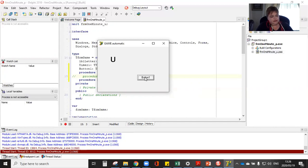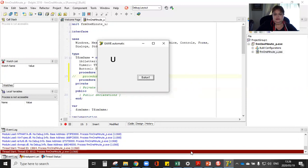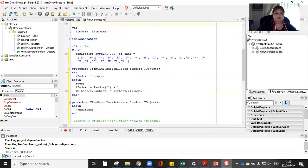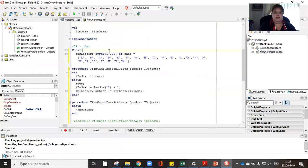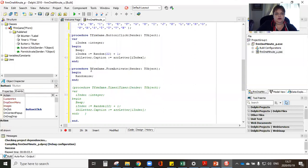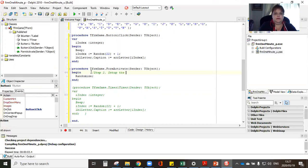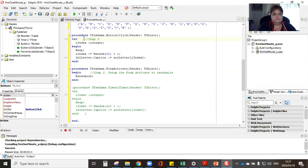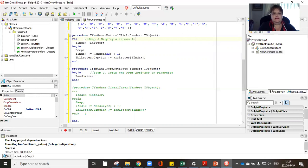So you can go and do activity 2.1 and 2.2 for me. They are very, very easy. And I think you're starting to understand how arrays work. Any questions? Here's my code. Let's just go through it again. So step one, let's just add here. Step one, define your constant. Step two is going to be set up your form activate. Step two, set up form activate to randomize. And step three is going to be, let's see, will be display a random letter when the button is clicked.